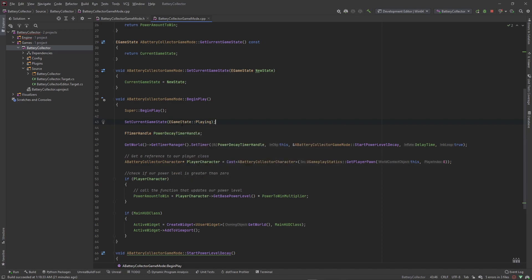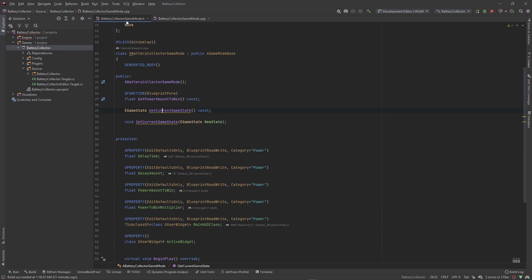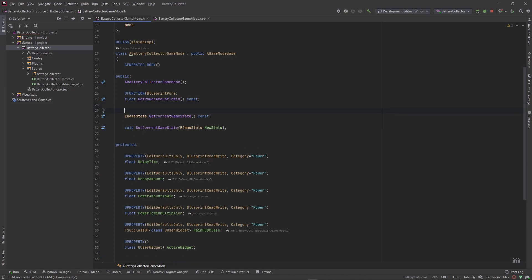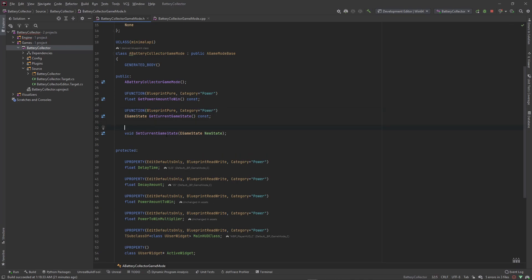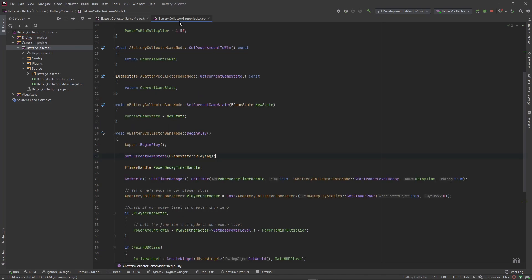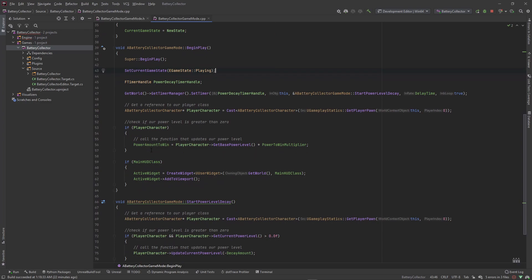That'll set our current game state to Playing. Since we're going to want to get this value in Blueprint, we need to create a UFUNCTION macro and call this BlueprintPure, and give it a category of Power. If you wanted to be able to set the game state in Blueprint, you would give the setter BlueprintCallable, but for this lesson we're not going to be setting the game state outside of this code class.